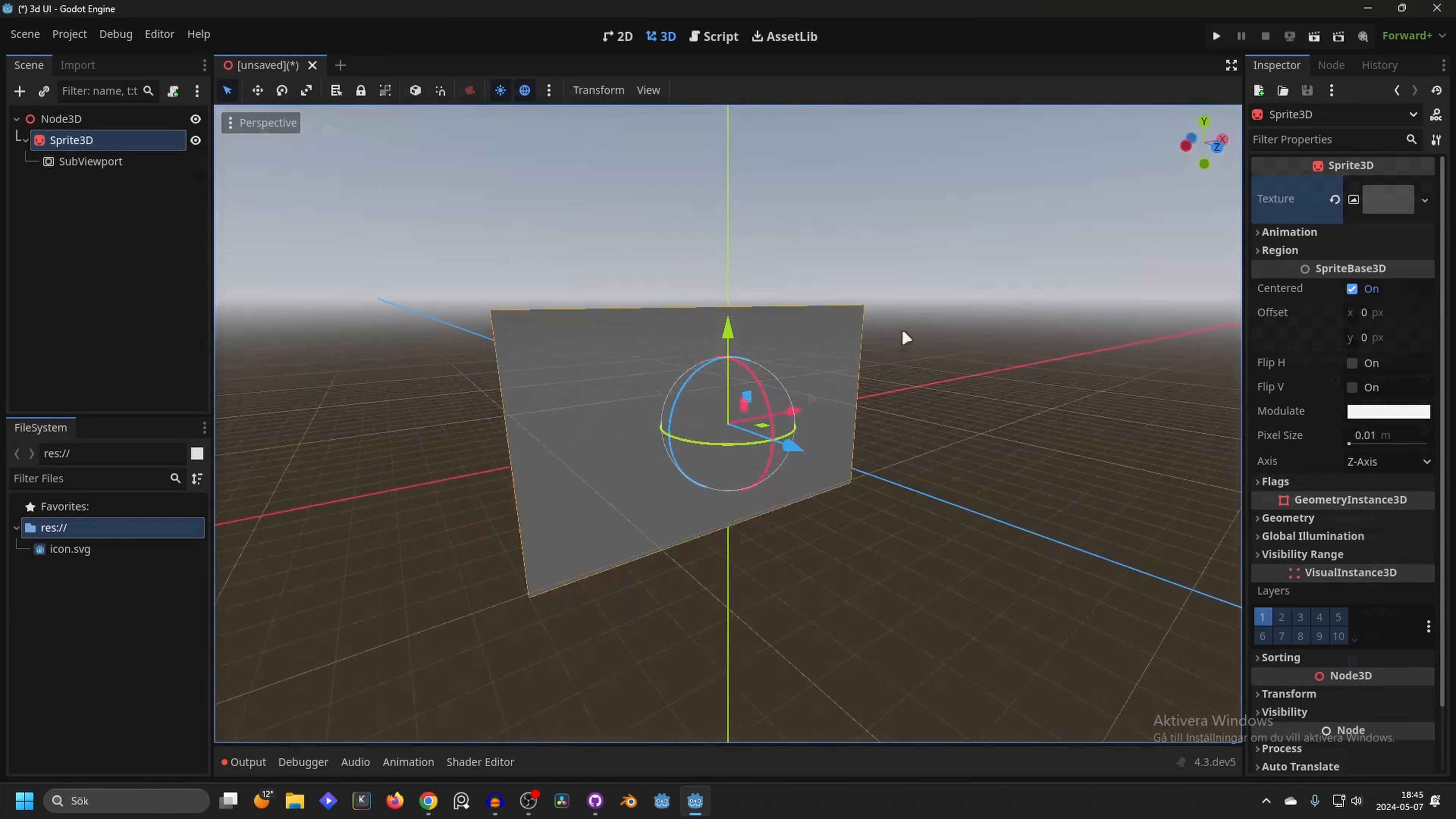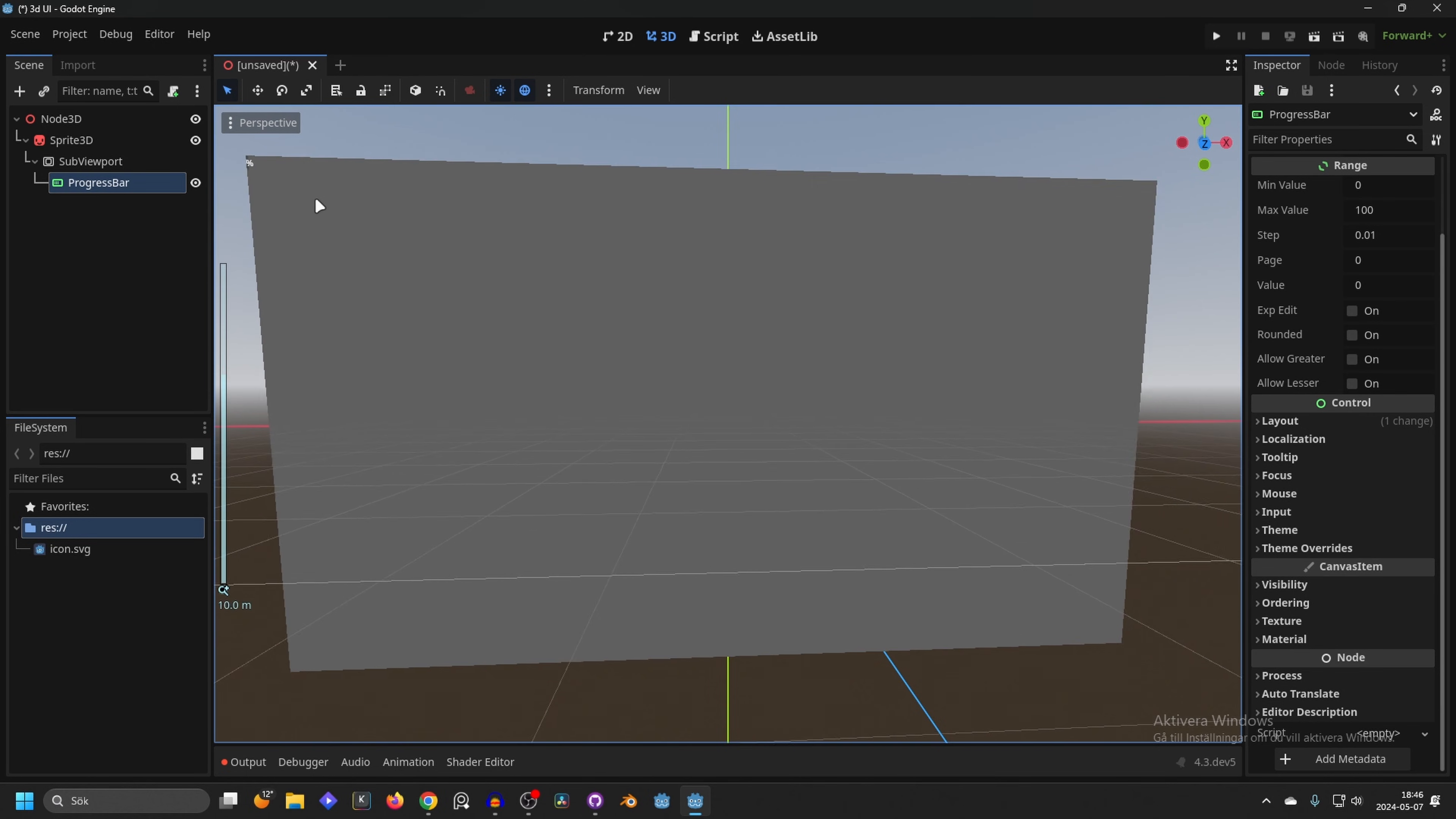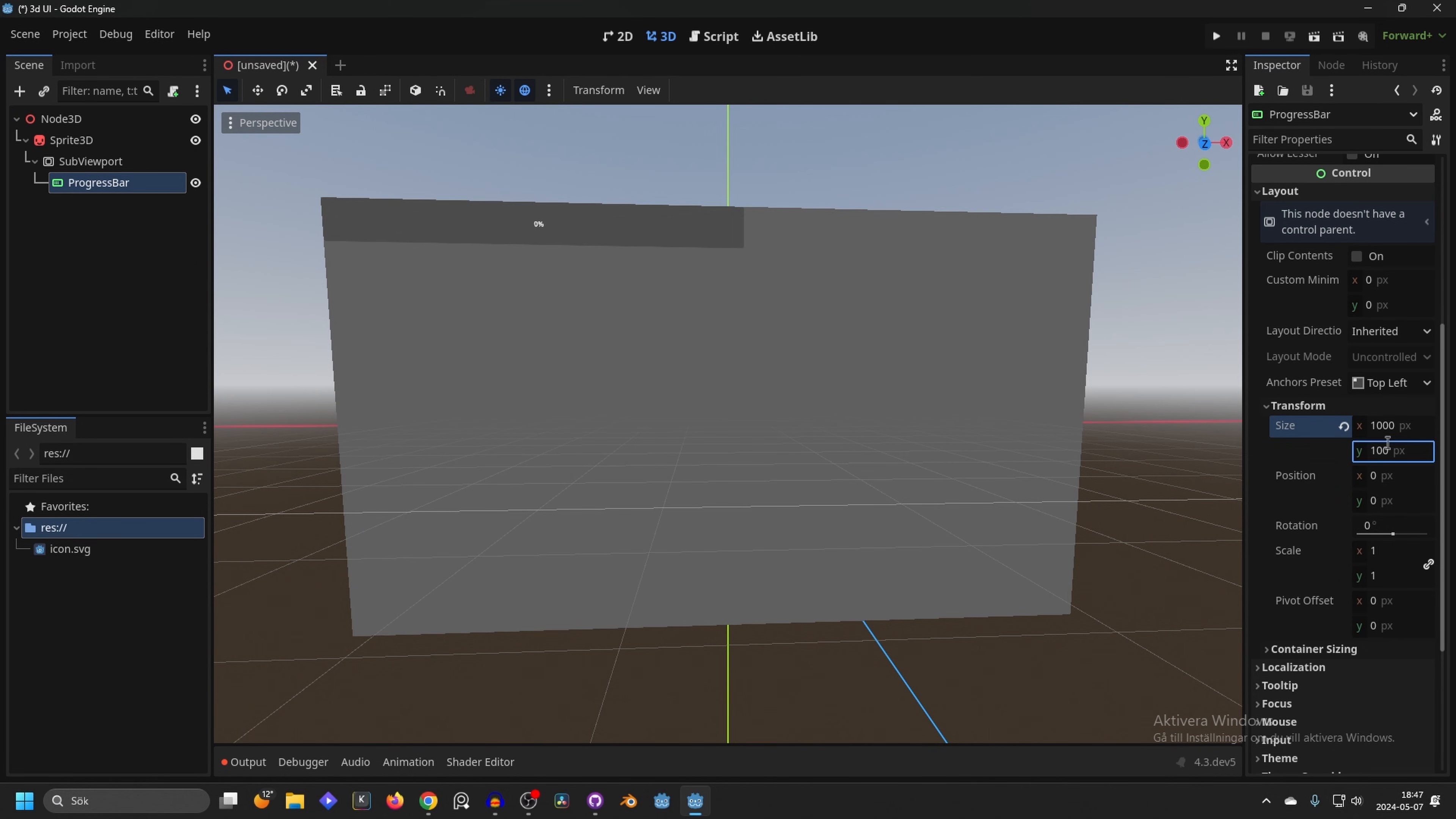If we zoom out we will see the texture - it's basically getting the 2D viewport. As a child to the viewport we will add a progress bar. Now we have added a progress bar and we can see it here in the top left corner. It's pretty small so I'm going to go into the layout on size and transform and increase the size to something more reasonable, let's say 1000 and maybe 100 on the thickness.